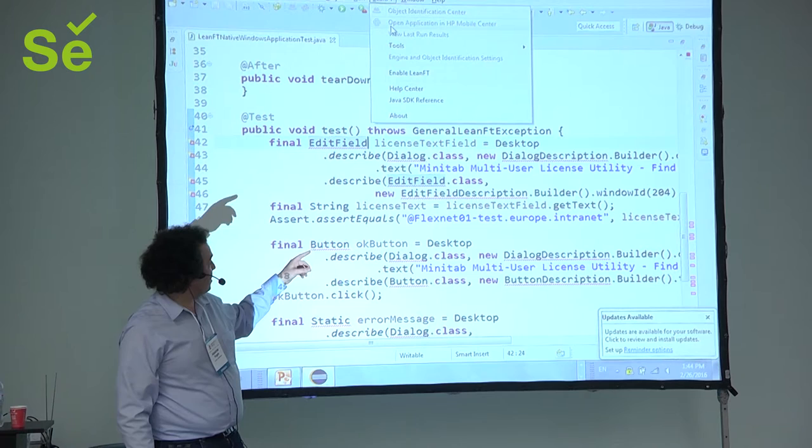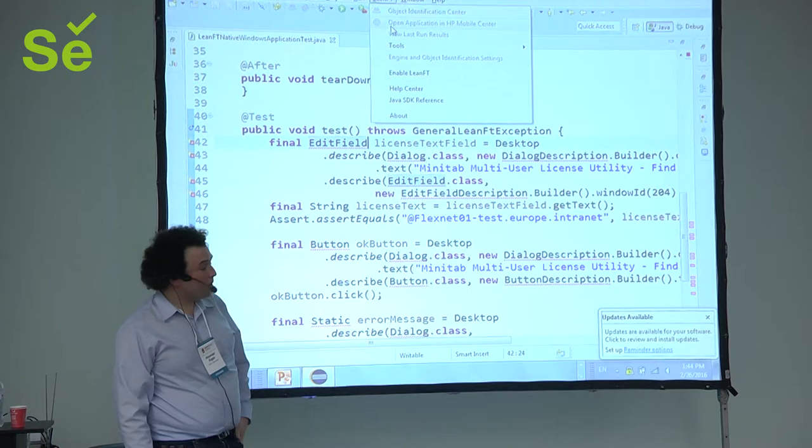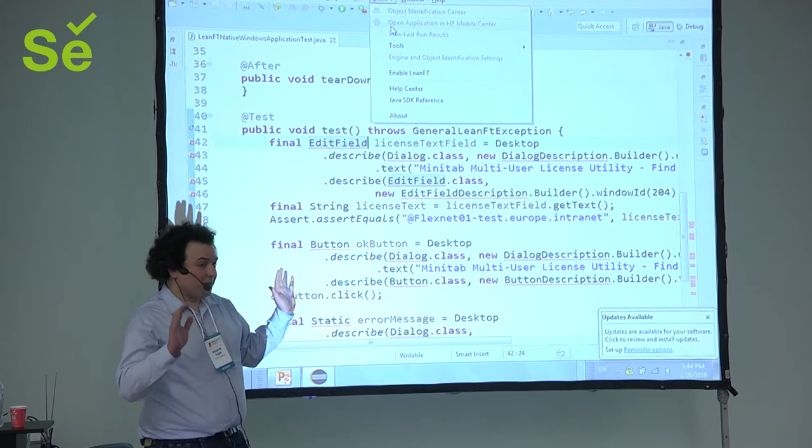And it actually routes the user interface over the network to your screen. So, it will actually screen scrape the mobile device, and you will see it on your screen, and then you can also use the Object Identification Center to identify the mobile elements.